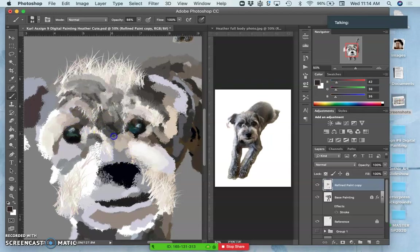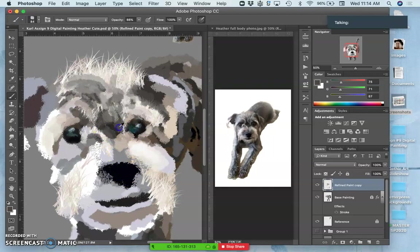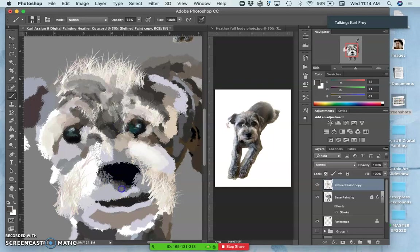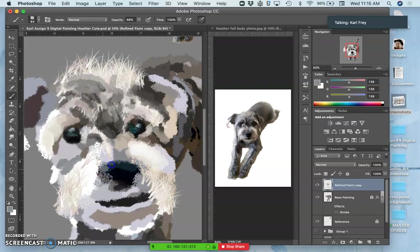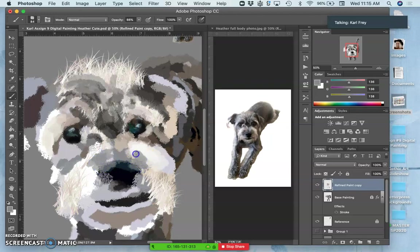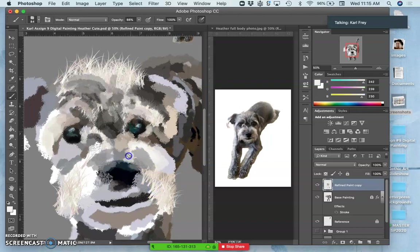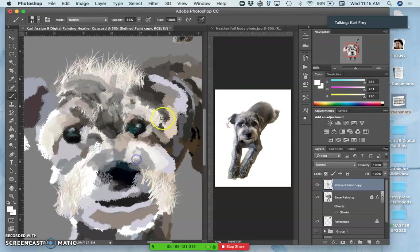And of course, to get better at these skills requires more than just playing with Photoshop. Traditional painting classes, observational drawing exercises, sketching, looking at still lifes, understanding how shadows form, how color theory works - all that's going to improve your digital painting. But it is fun to just have all these tools right at your fingertips.